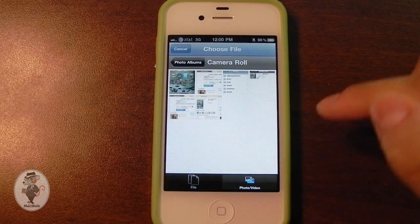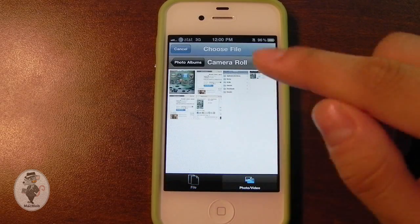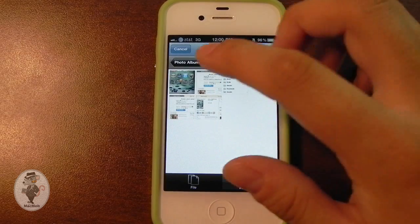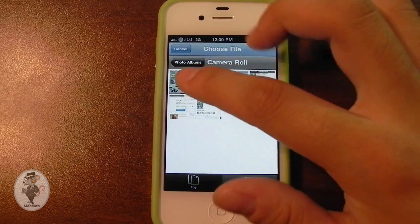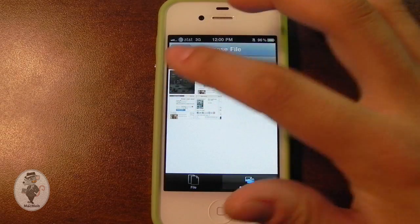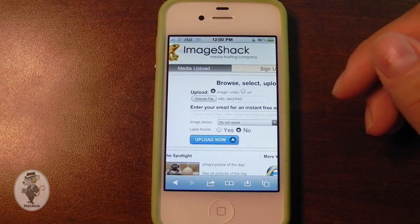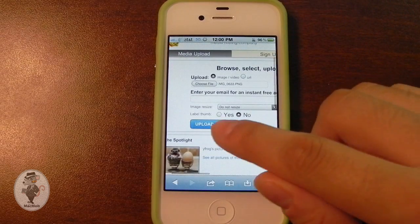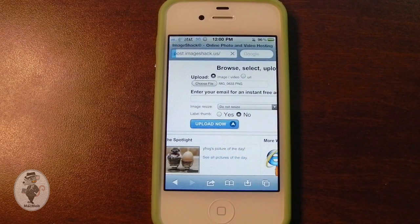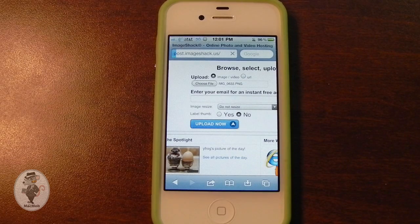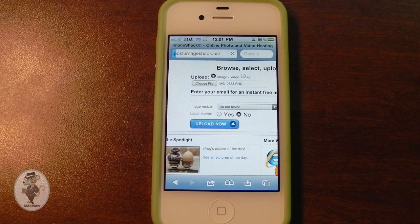But for this example, I'm just going to upload one screenshot — this one is of my home screen that I took a little bit earlier. I'm just going to tap on the Upload Now button, and in about 10 seconds we should be at the actual photo page.